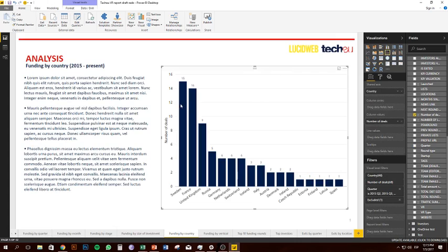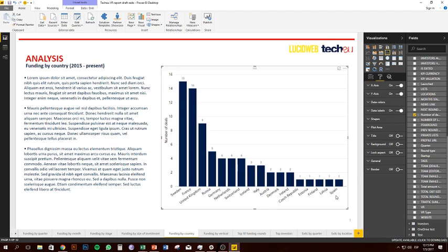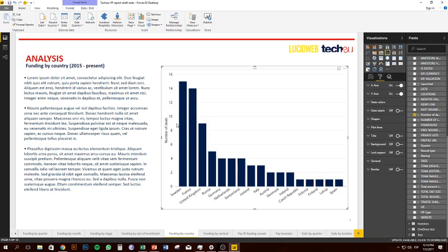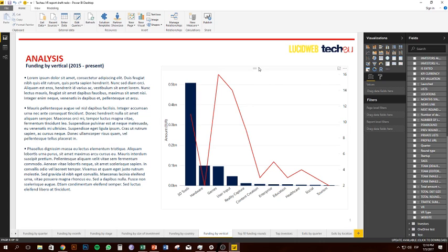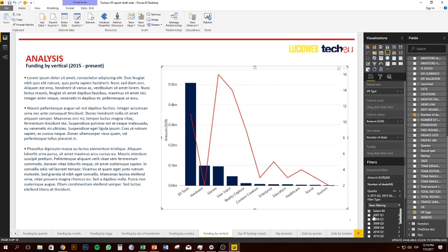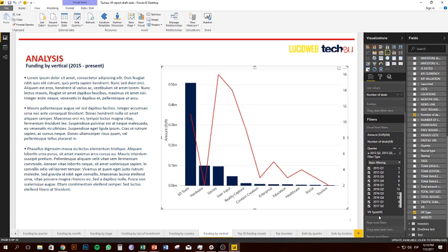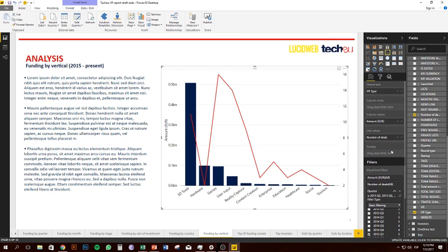Funding by country is super simple — you've got number of deals and country as your two fields. I've kept data labels on here because it's simple enough to read that way. For something more complex like funding by quarter with both number of deals and amount, data labels look too busy and it's harder to work out what's what. Funding by vertical is literally identical except instead of country we've got VR type. It's still filtered by quarter, even though the quarter field isn't in the chart itself.